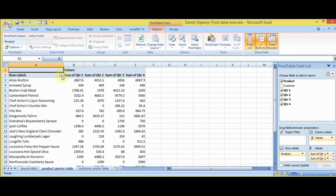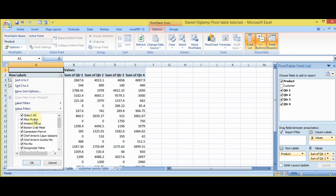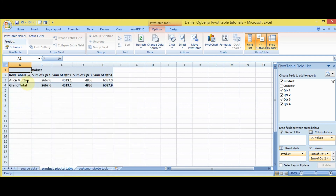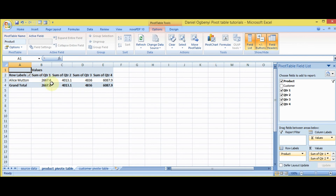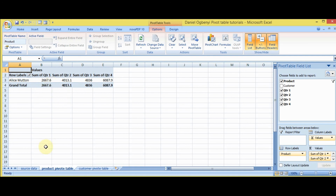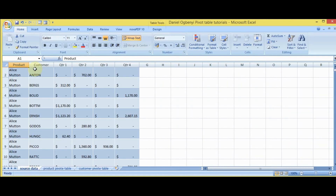Now let's filter to see what happened in the Alice Martin product. You deselect all, then select only Alice Martin and click OK. It means that in the first quarter this was the revenue generated, in the second quarter this was the revenue generated, in the third quarter, and so on. That is how you get the data for each product. It will save you from the unnecessary stress of going through all the data looking for Alice Martin manually.